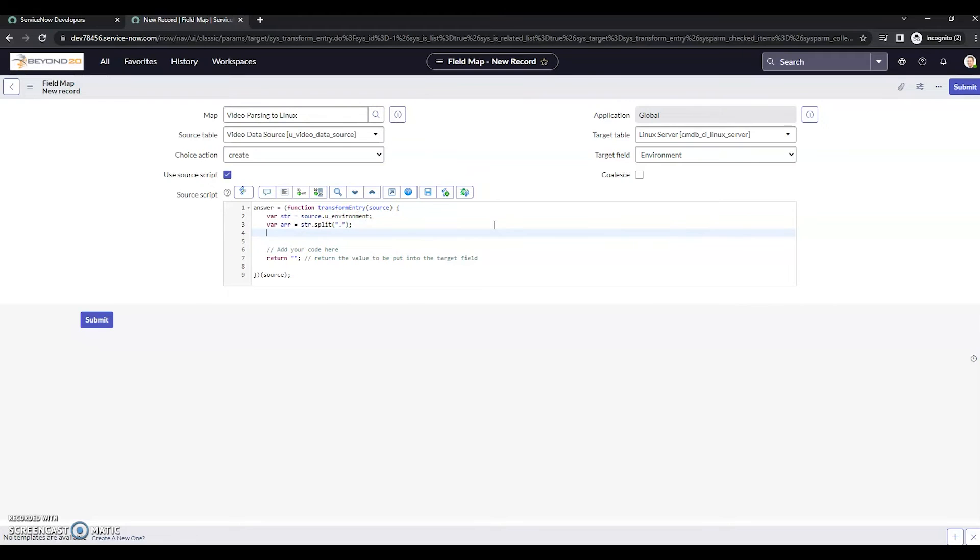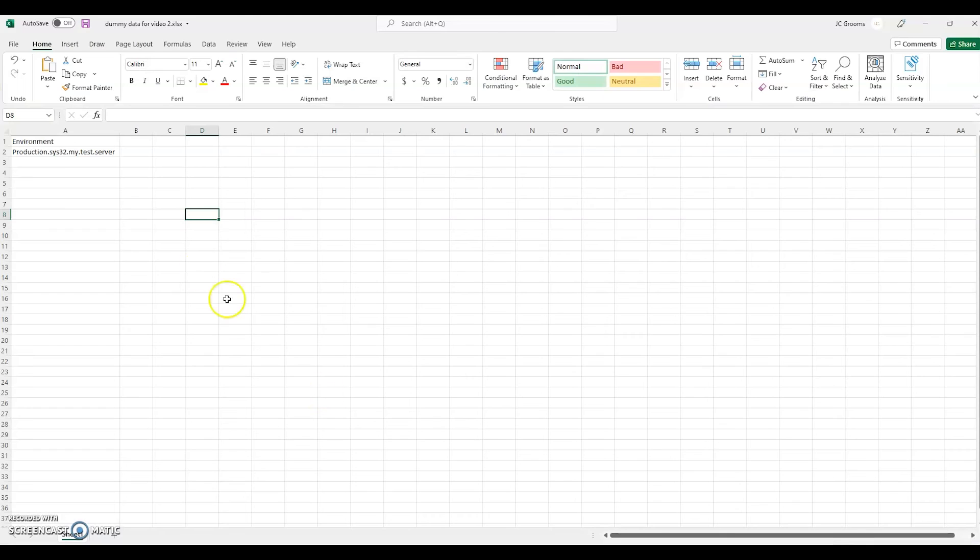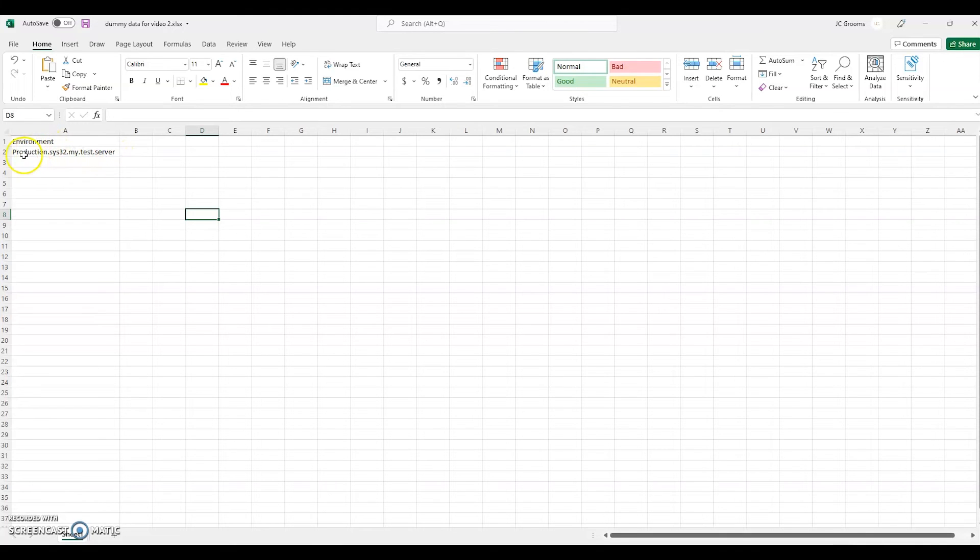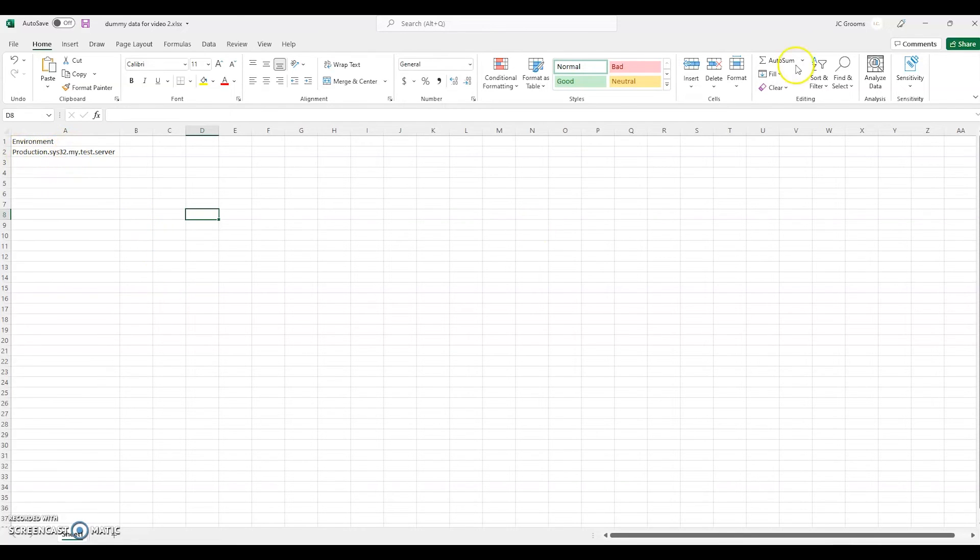And now we want to tell it which part to grab. So if you remember right, and I'll bring it back up, there's multiple parts here. So we want to know which one of these to grab. Now, the way you can think about this, this production is going to be in the zero place. This sys32 is one, my is two, etc.